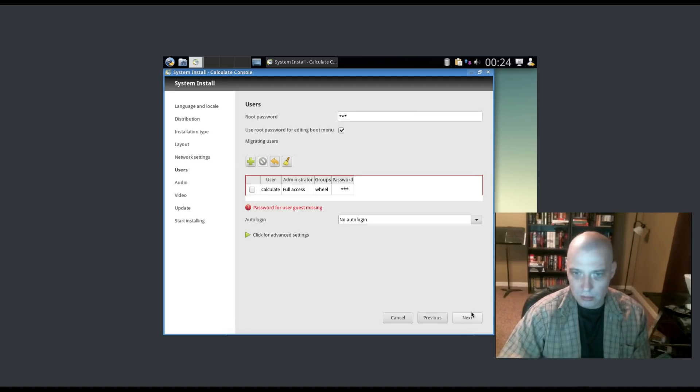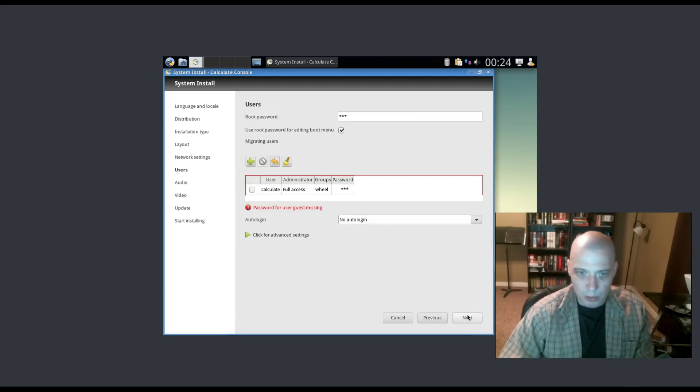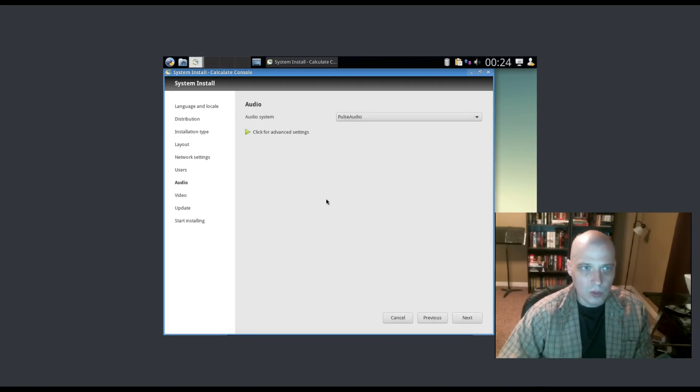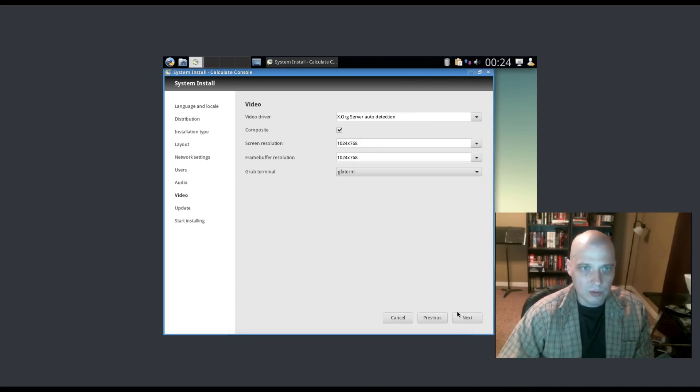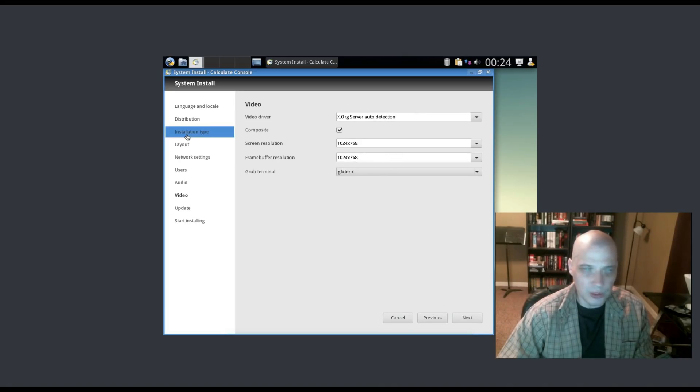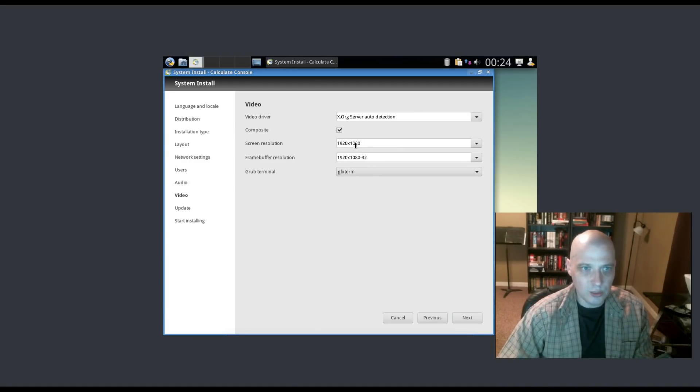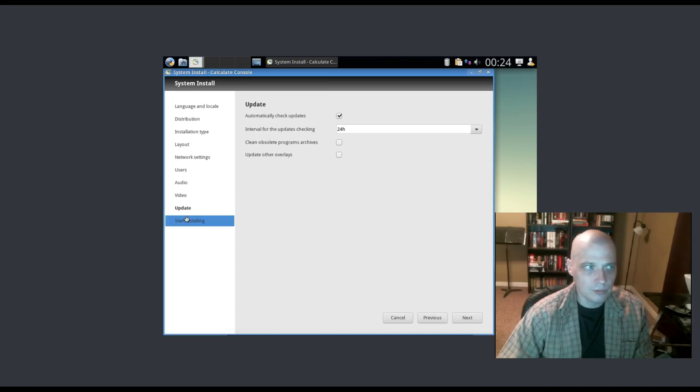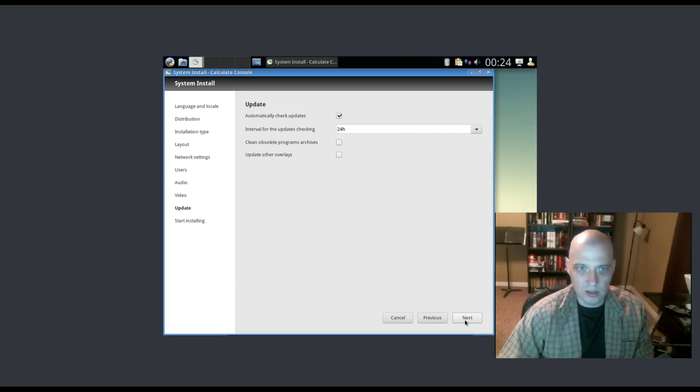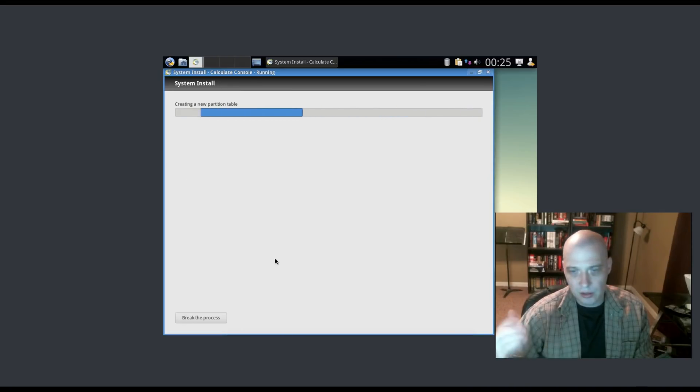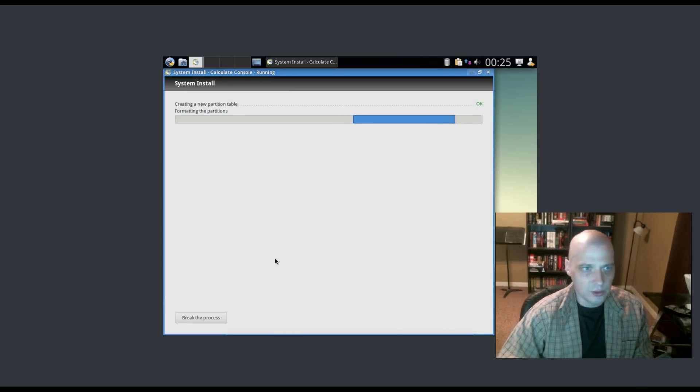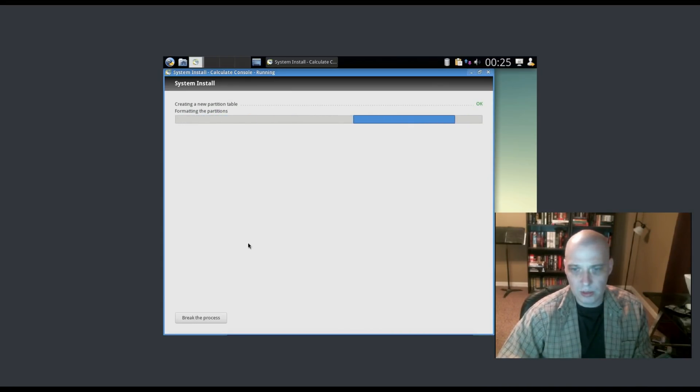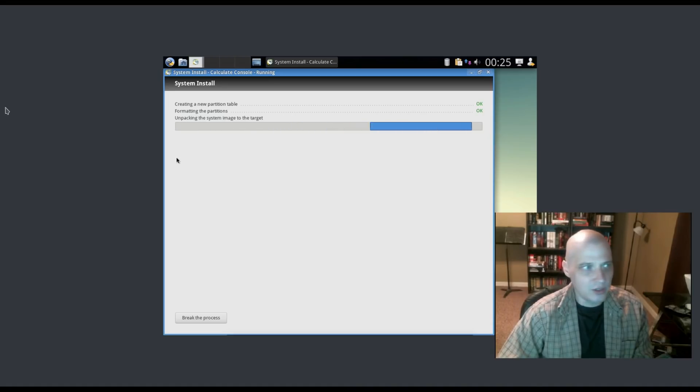Audio, Pulse audio. Video, some Xorg stuff. It's asking about our screen resolution. I'm going to change the screen resolution to 1920 by 1080. It's asking about the grub terminal that's set to GFX term. Automatically check for updates, it's ticked on. I'll go ahead and leave that ticked on. And that's it. The installer is running. It's creating our partition tables. It's going to format the drive and write to the disk. And the installation has completed. I need to reboot the system.